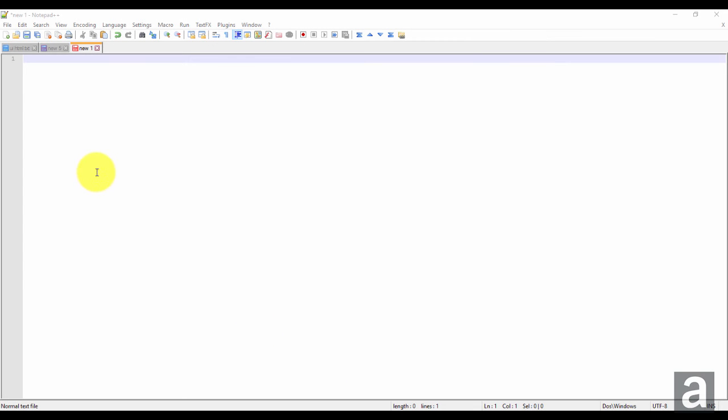Hey guys, this is Acampso. I'm going to show you how to sort lists or text in Notepad++.